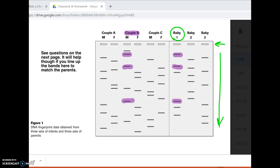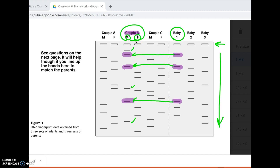Not every band from this male matches the baby — that makes sense, because you only give half of your DNA to a child. To make sure we're right, every band that didn't come from dad has to have come from mom. So if it's couple B, the other three bands in this baby have to be in the female. Checking those three bands — band one, the mother has it; band two, the mother has it; band three, the mother has it. Now notice the mom in couple A also has one band, but she cannot be the mom because she doesn't have all three of the required bands — she's missing bands in two spots. So we know baby one belongs to couple B.